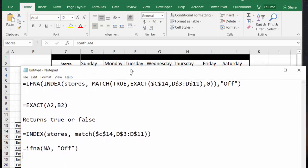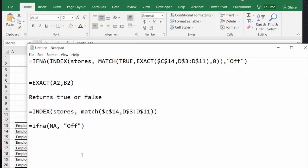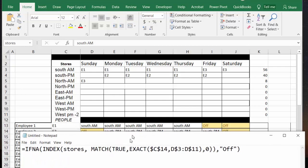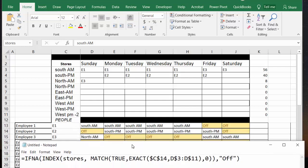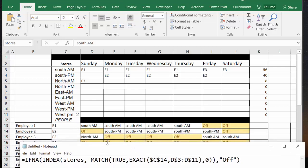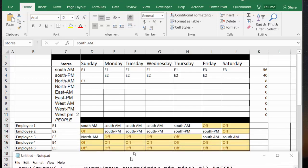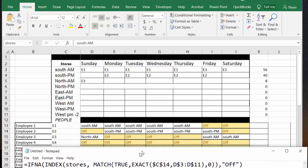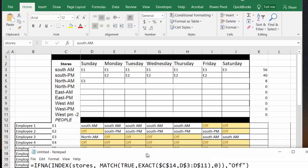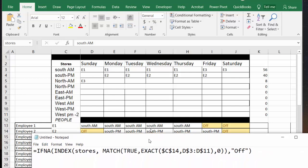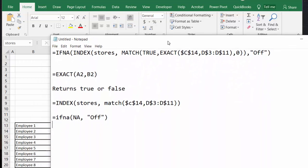Then what we've done is I've done IFNA. So IFNA will go down to the employees. So if they're not matched against a store, then they're obviously off. So that's giving me the off, and I've color coded it so that it's obvious who's off and who's not.